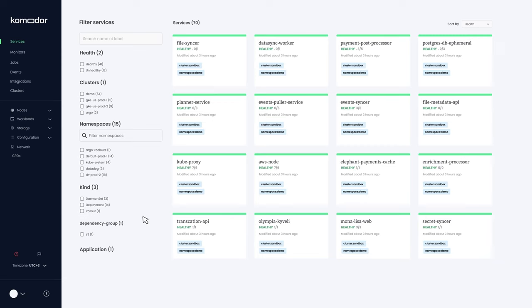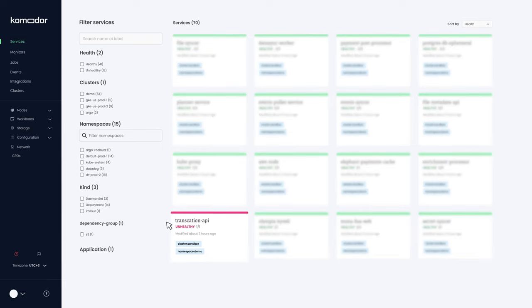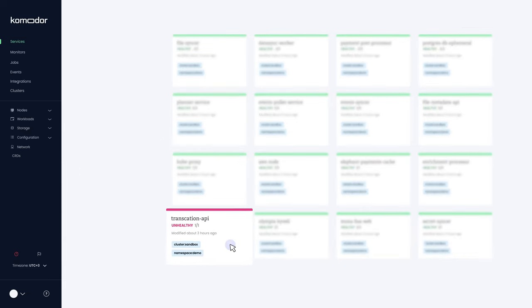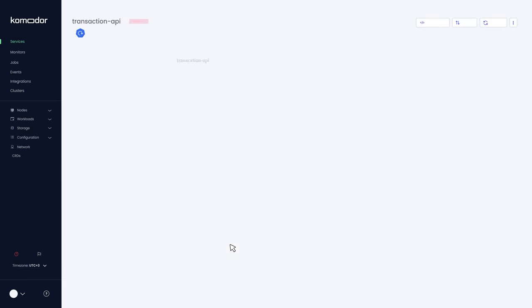Oh no, one of the services became unhealthy. Let's dive in and see what changed.